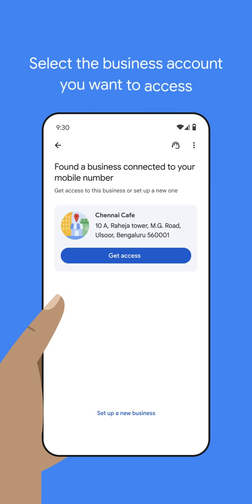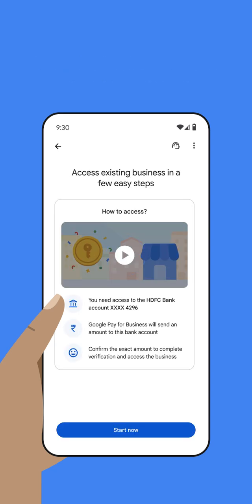Business accounts linked to your mobile number will be shown. Select the account you want to get access to, and tap on 'Start Now'.